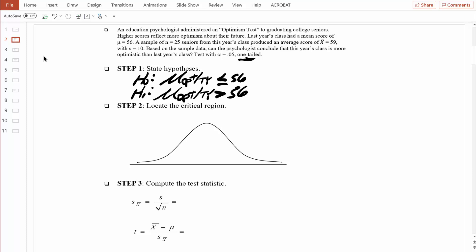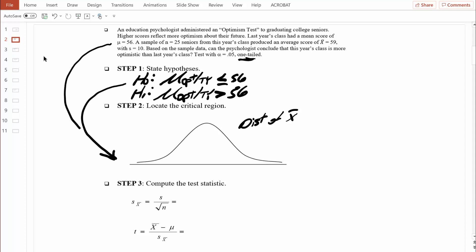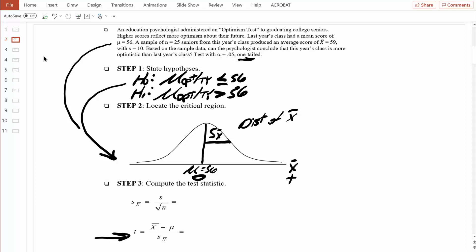Let's move on to step two. Step two is all about figuring out how much evidence we need to reject the null hypothesis — we'll mark off the critical region in the distribution of all possible sample means. This distribution is created based on the idea that the null hypothesis is true, so right in the middle we should find a mean equal to 56, which transforms to a t-value of zero. There's variability in this distribution, measured by the estimated standard error of the mean, denoted s sub x-bar. We'll need the estimated standard error in our formula for t.